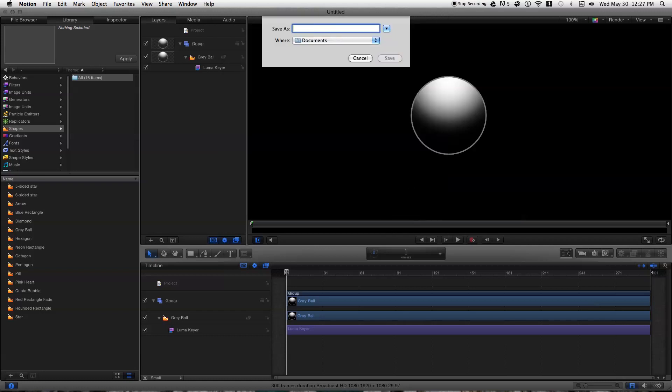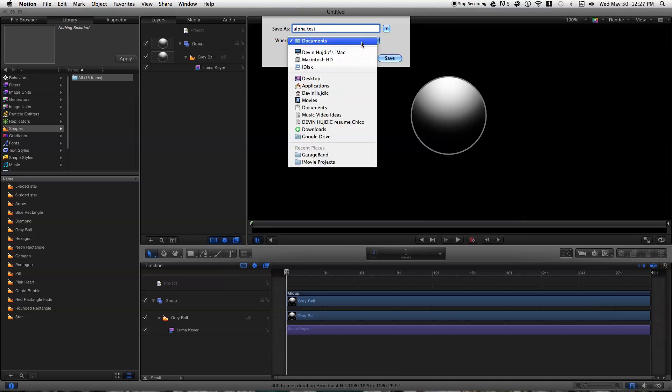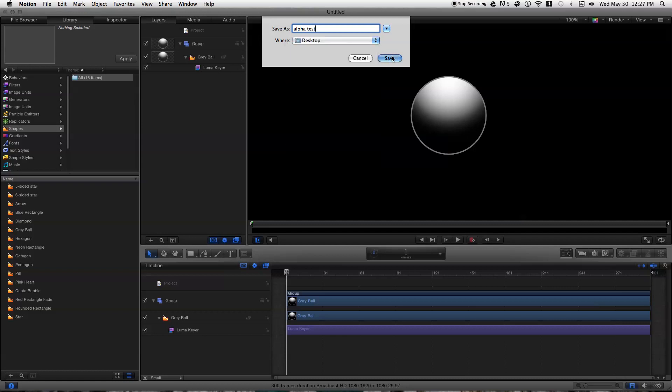And then just do next, name your file, where you want to save it to.